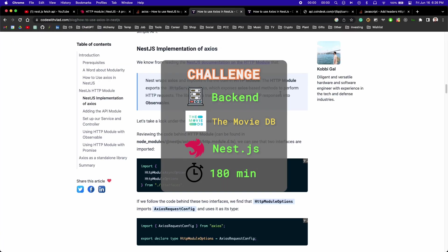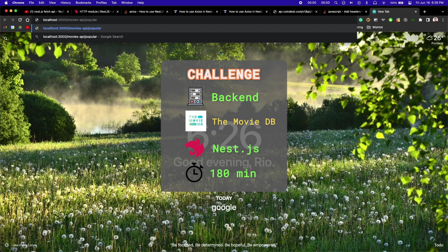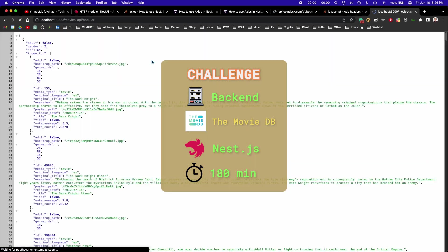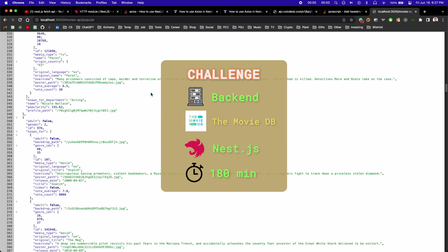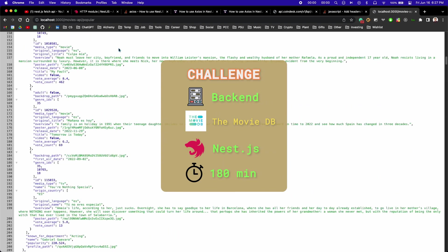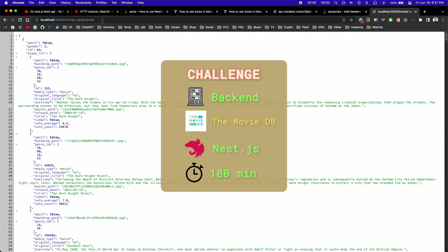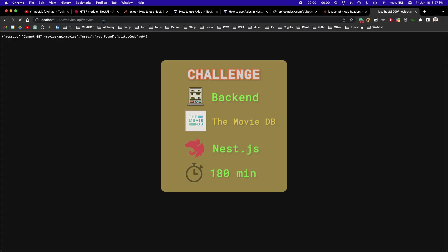I think I'd call this challenge a half-win. Because I made all those extra routes, I think I learned a lot more than I could have about NestJS, but that process did eat into the time that I could have spent getting it working with the movie database.